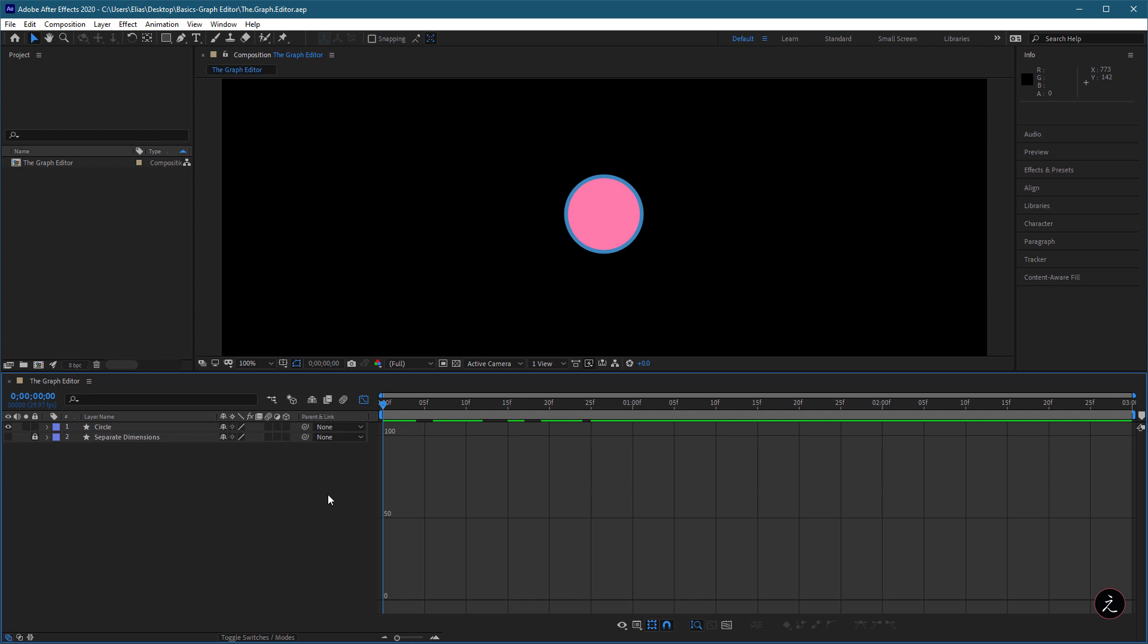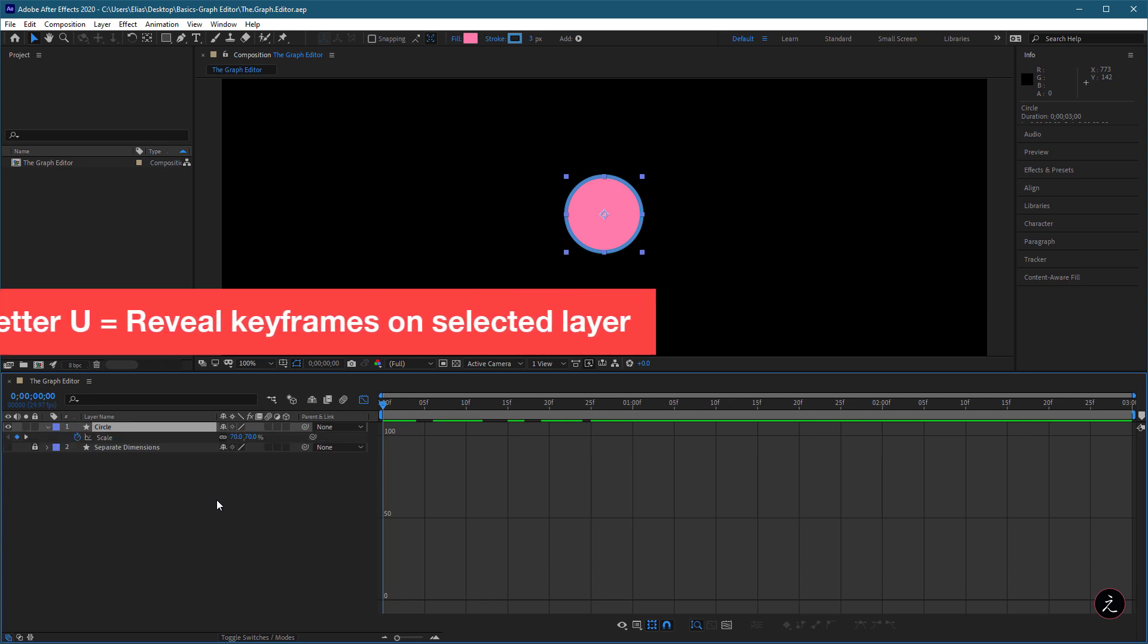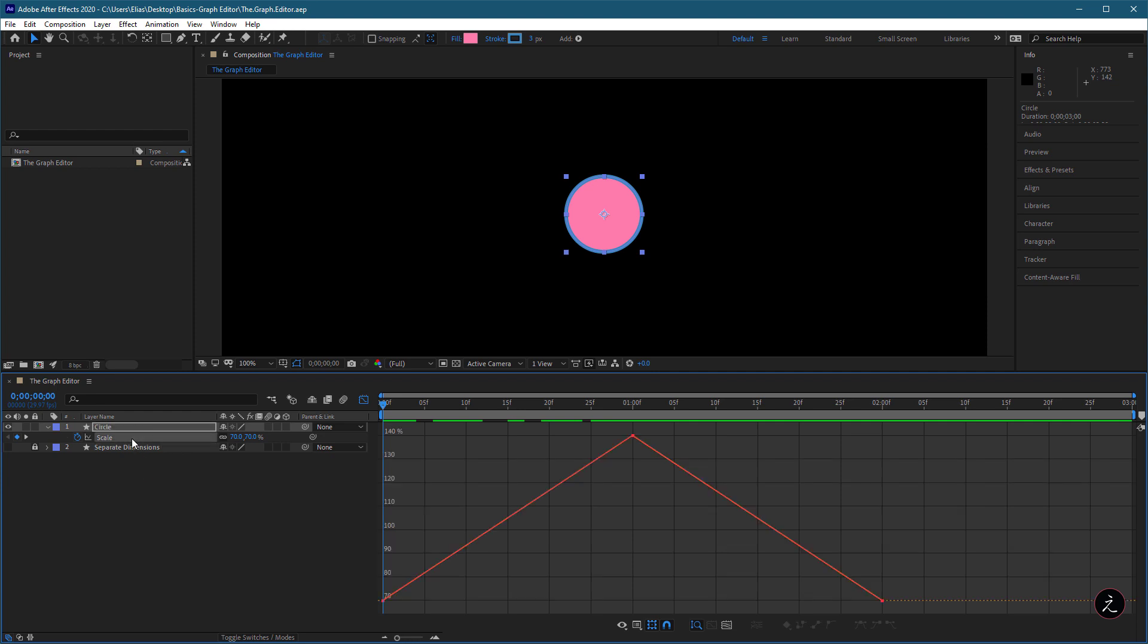Now to see the keyframes inside the Graph Editor, I will first press the letter U on the keyboard to reveal the keyframe properties of the circle layer and then click on the Scale property value.